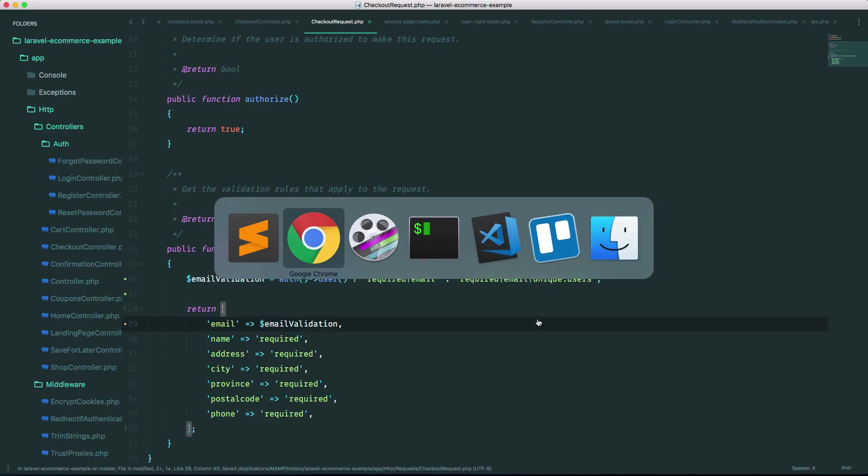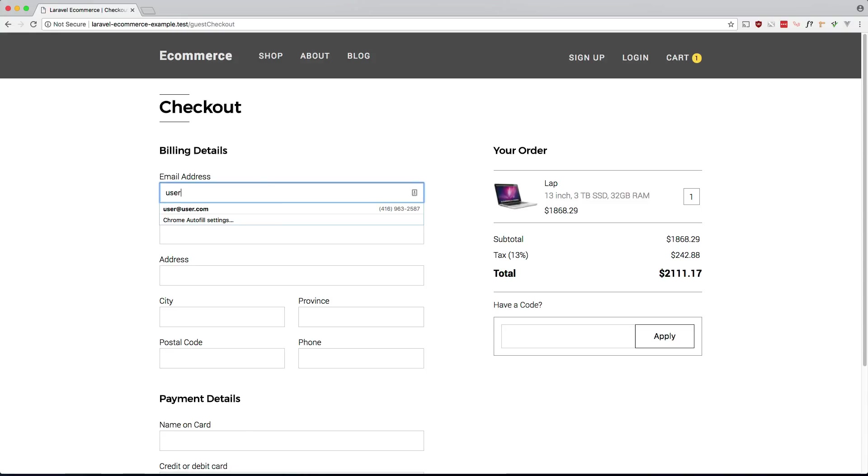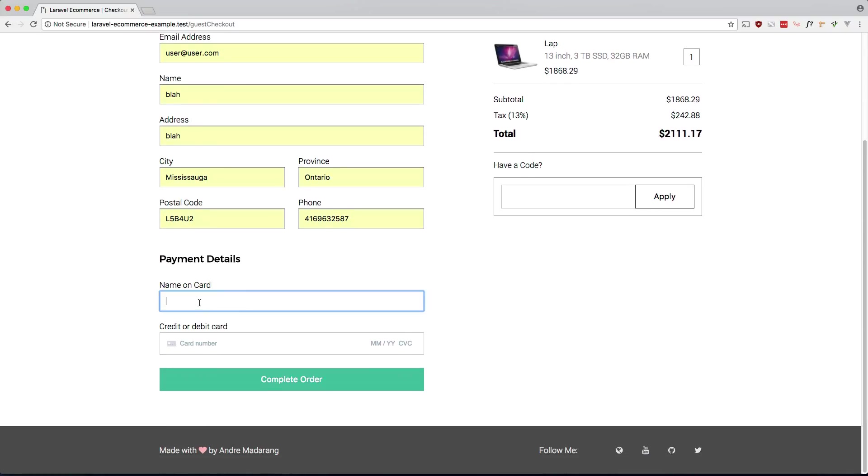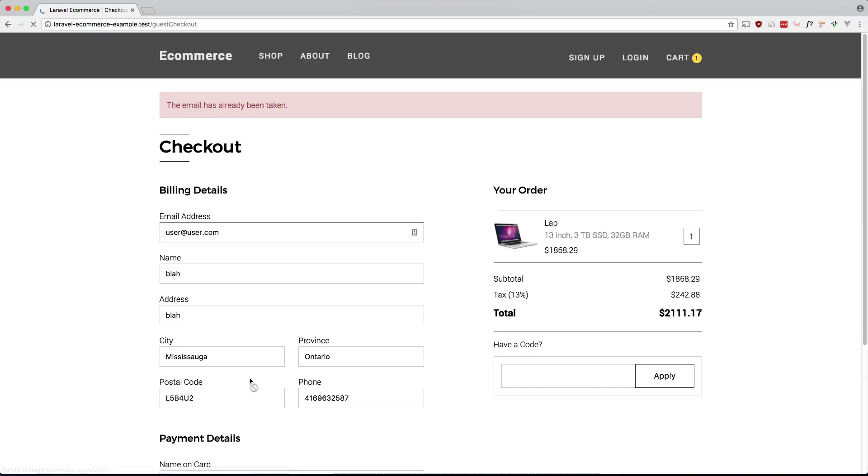Let's check that out. So if we try to fill this out with an existing user, so that user already exists and let's just put gibberish in here. Okay, and so this should return back with an error and it does. It says the email has already been taken.